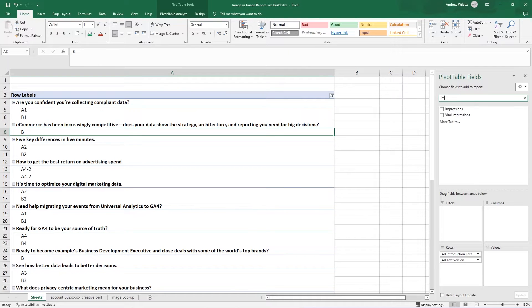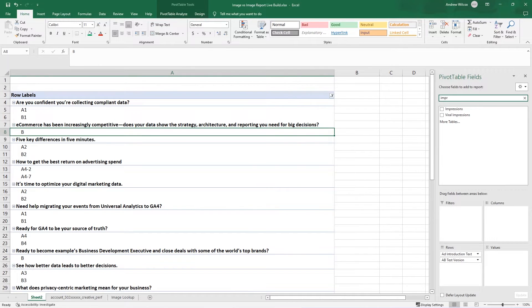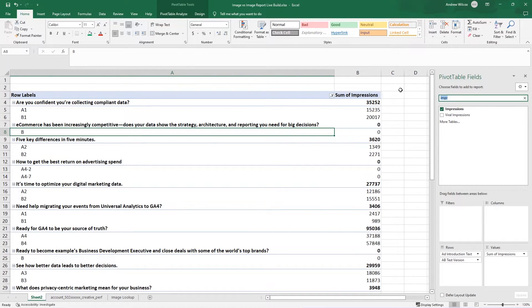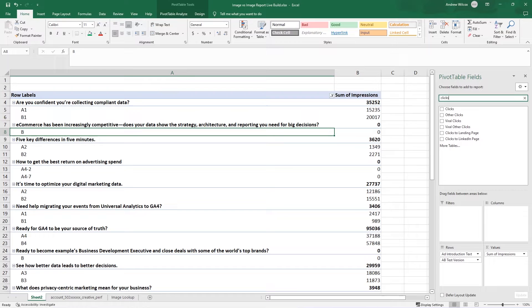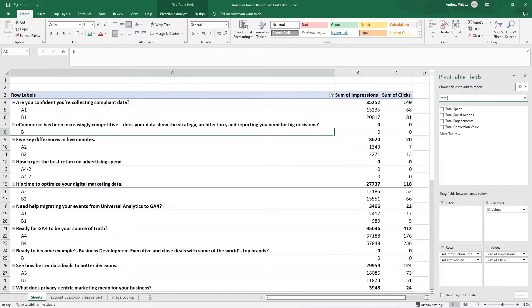Now, what I want to do is bring in all of the metrics that I'm going to care about. I'm going to pull in impressions. I'm going to pull in clicks and total spent. And now, as you can see, we have those three columns.